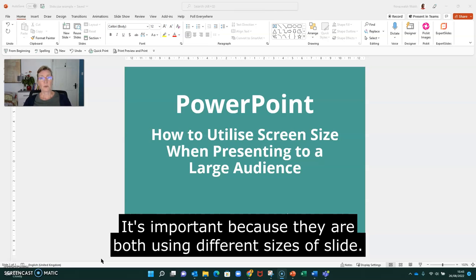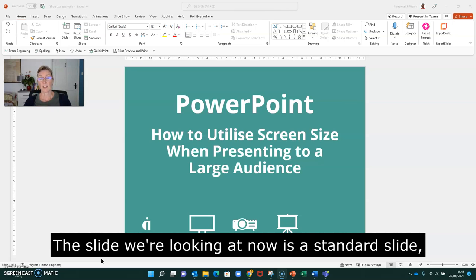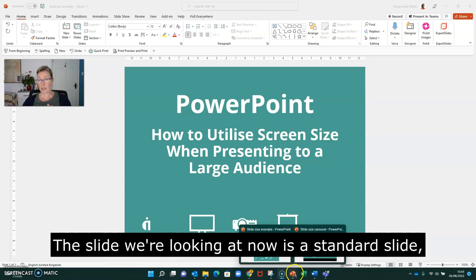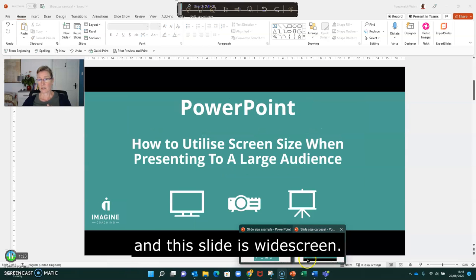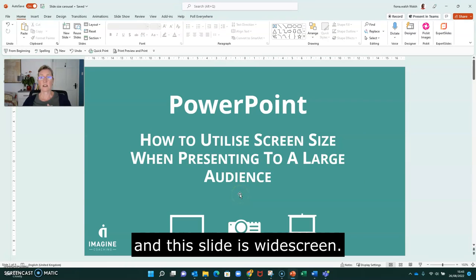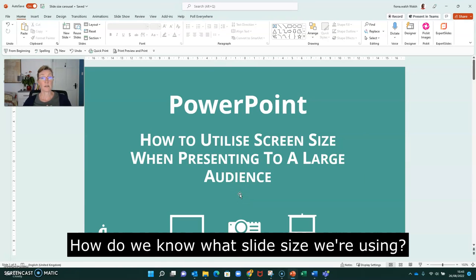Why is this important? It's important because they are both using different sizes of slide. So the slide we're looking at now is a standard slide, and this slide we have here is widescreen.